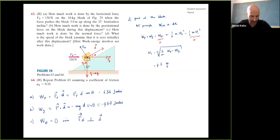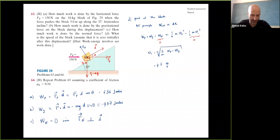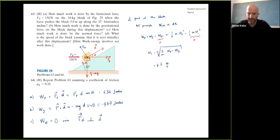Right now what we know is the work-energy theorem: net work done equals change in kinetic energy. We calculated net work including gravity's contribution. Later when we introduce potential energy, it will provide an alternative way to solve this problem — but for now, we've already accounted for gravity through its work.